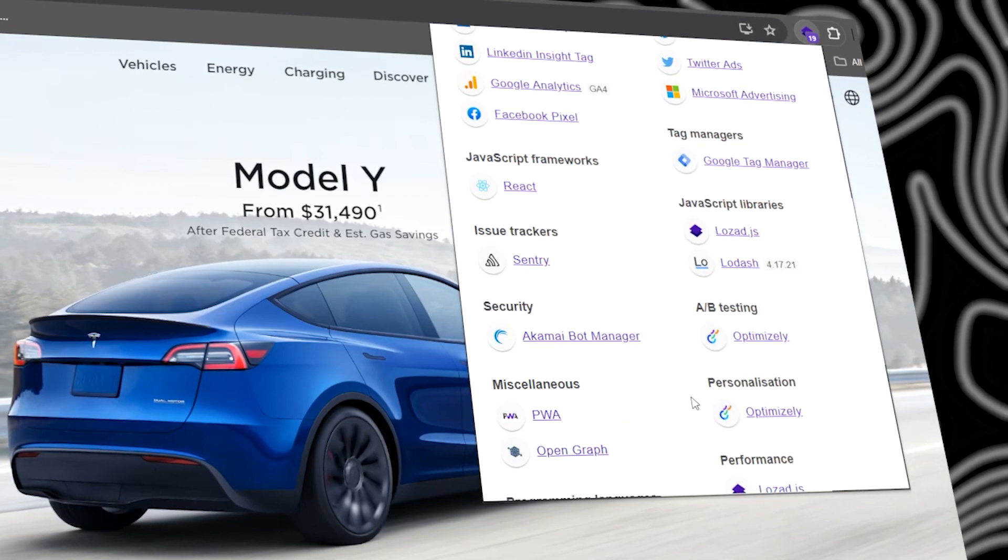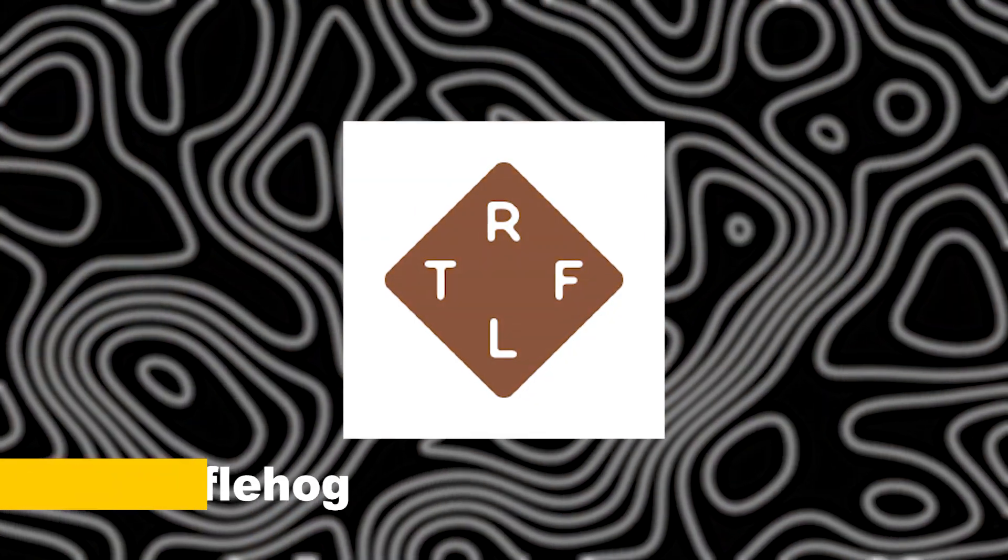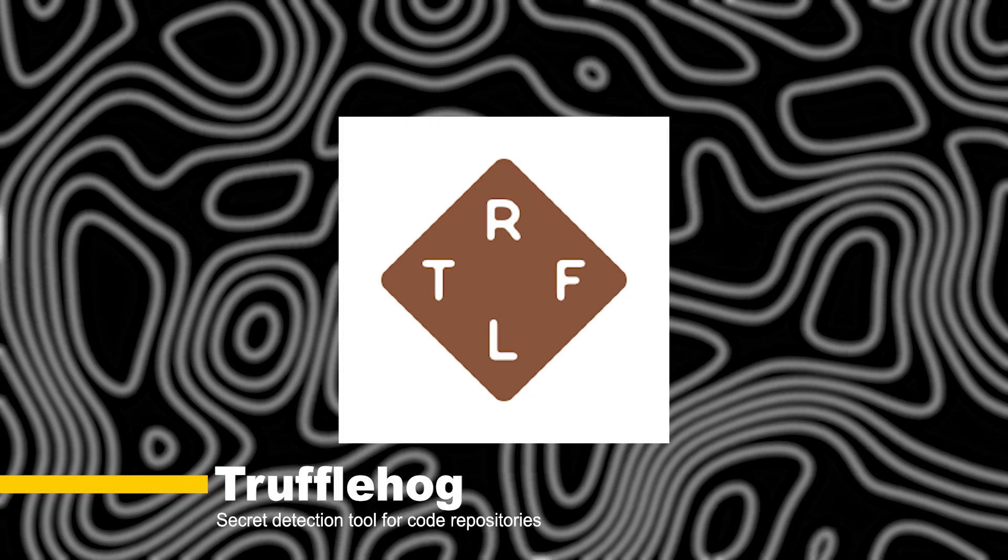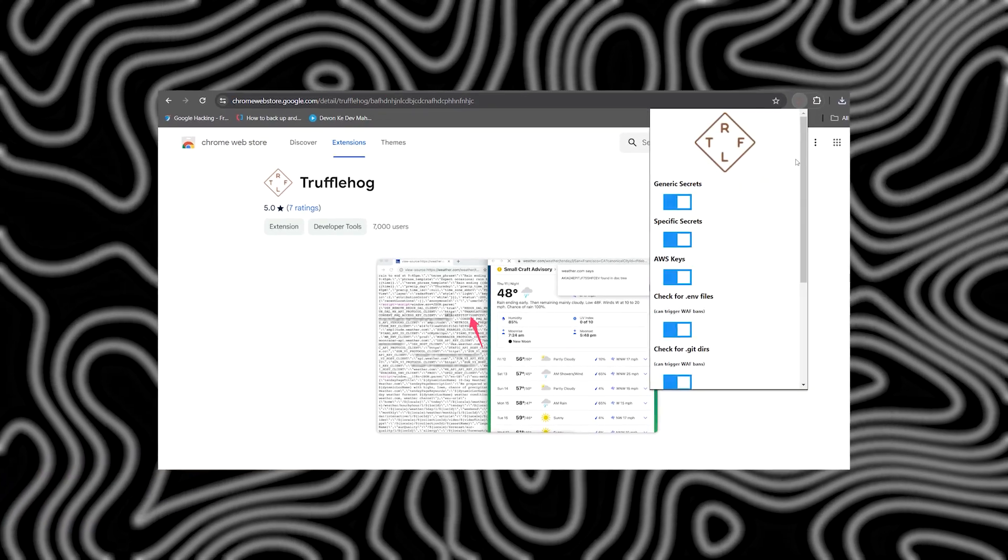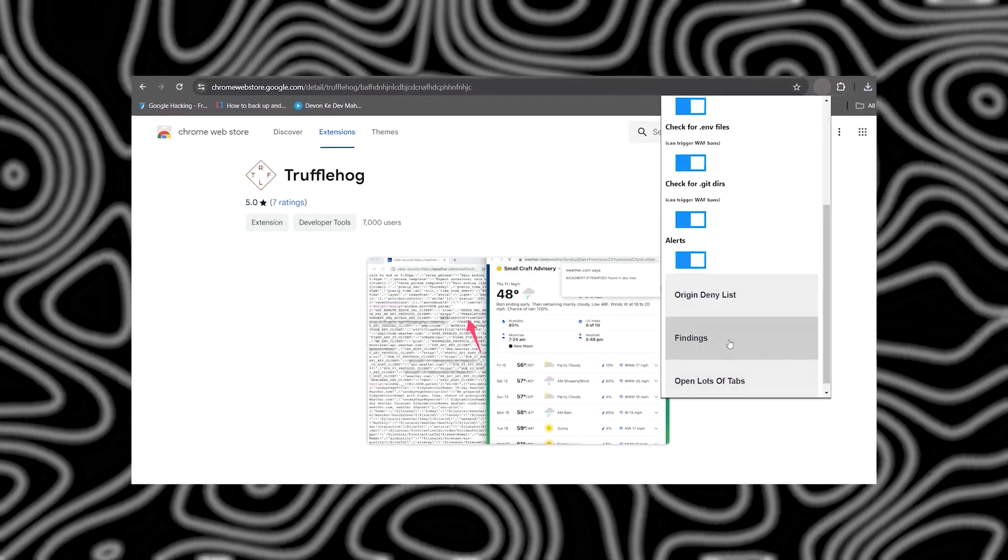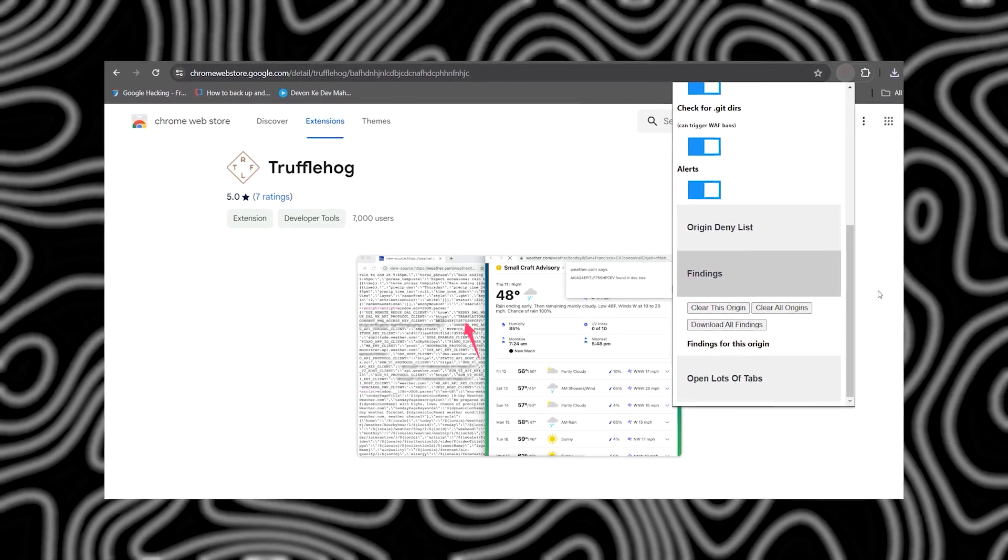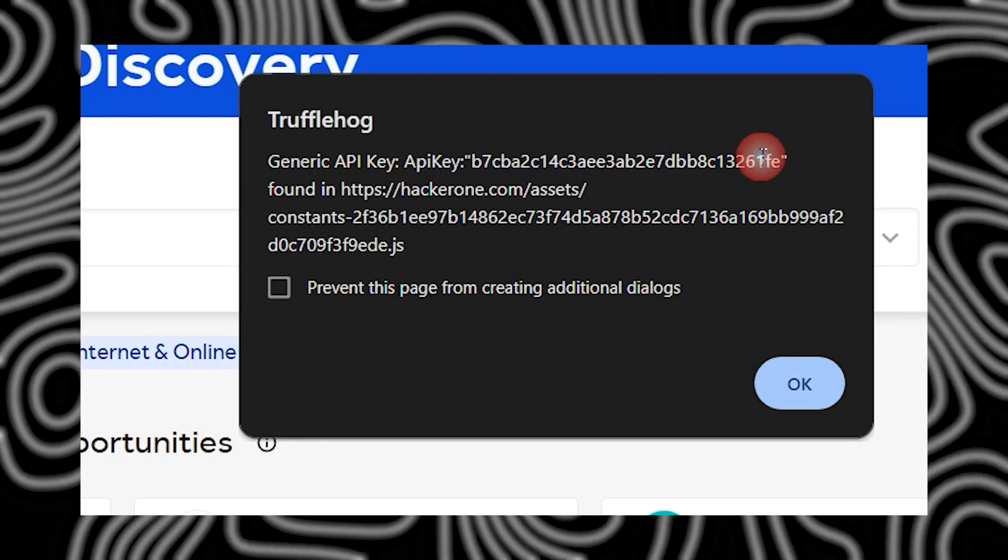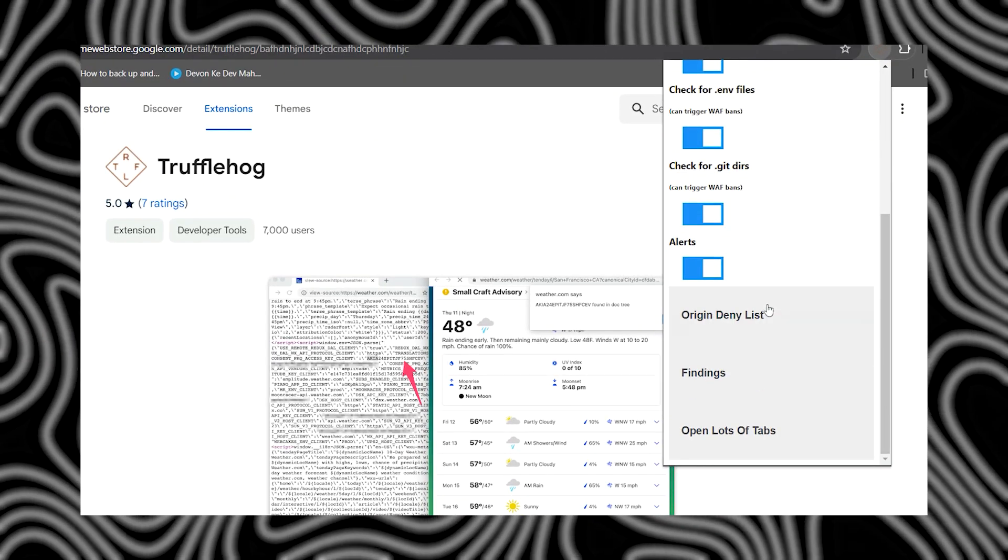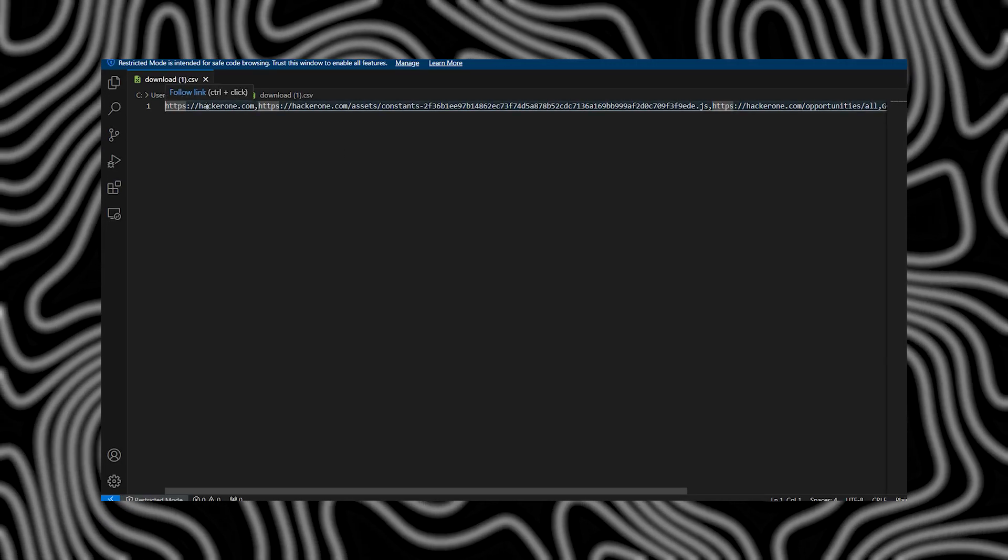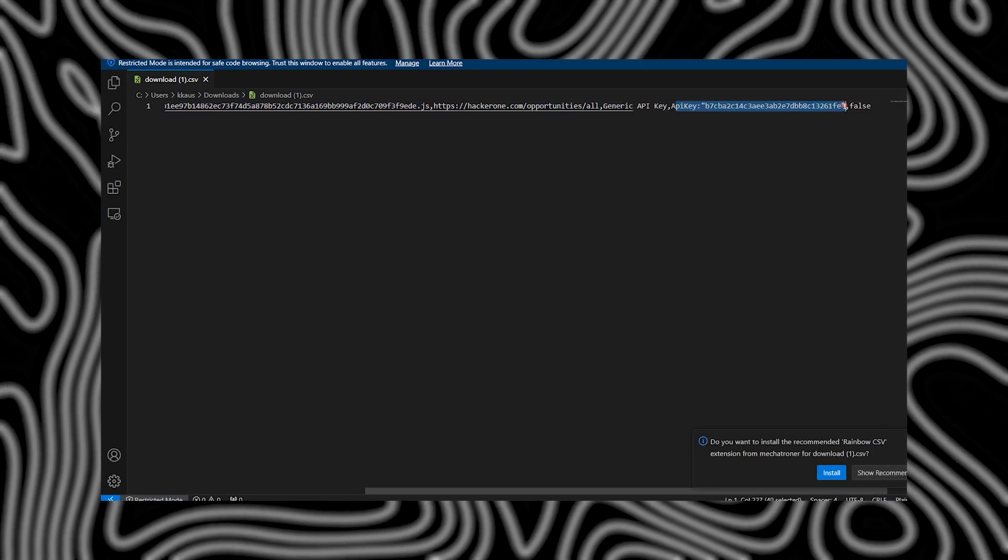Next in line is Trufflehog. This extension is your secret weapon for detecting secrets and sensitive information lurking in code repositories. With Trufflehog, you can uncover hidden gems like API keys, passwords, and other juicy targets.